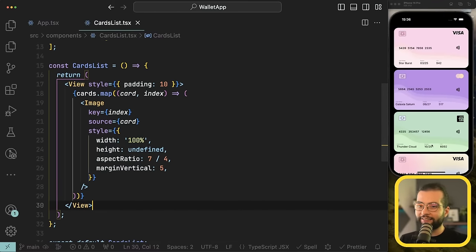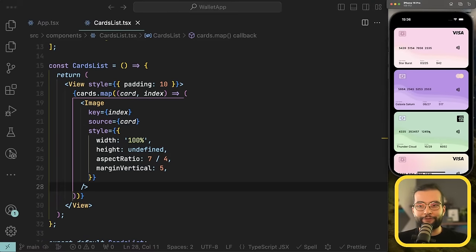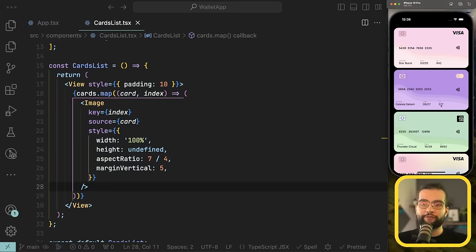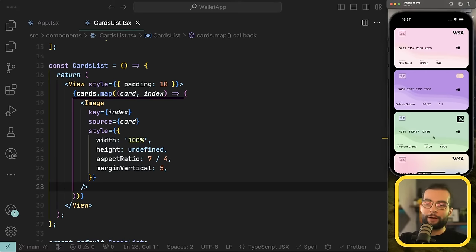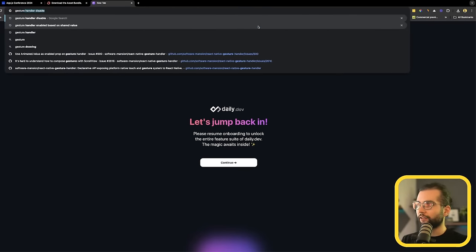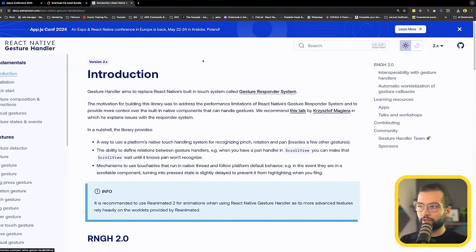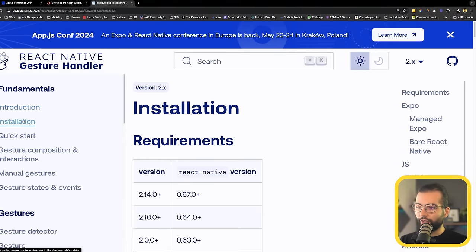Now we'll start working with Reanimated and Gesture Handler. Our next step is making the list scrollable ourselves. We need Gesture Handler to detect when the user is dragging, and Reanimated to smoothly move the elements on the UI. Let's install Gesture Handler first — search for it and grab the package name `react-native-gesture-handler`.